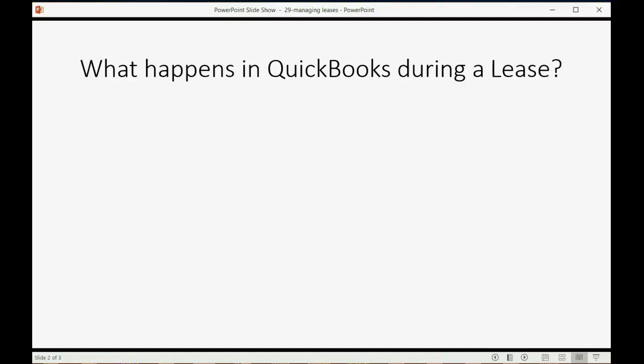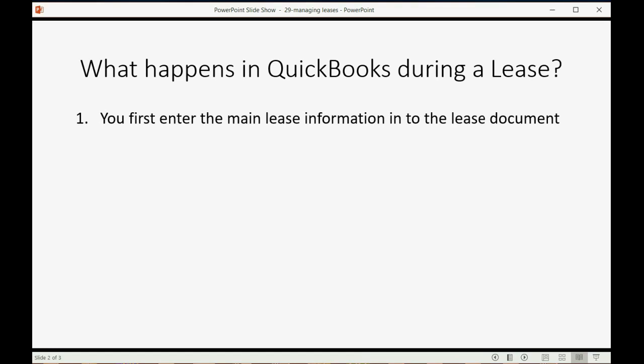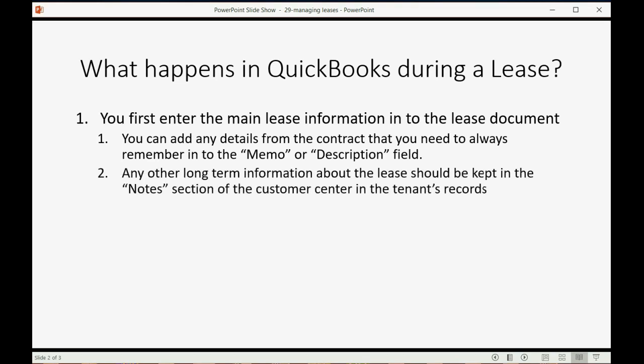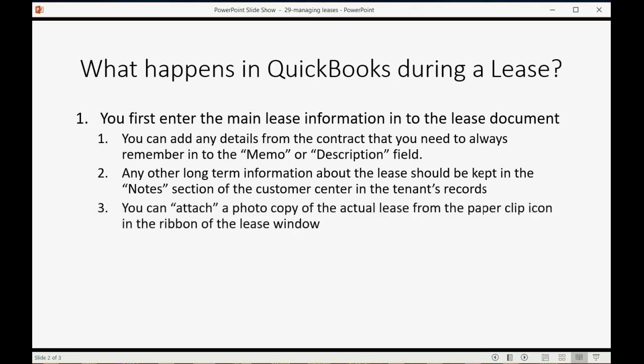What happens in QuickBooks during a lease? Well, you first enter the main lease information into the lease document. That was the estimate that we set up in the previous video. You can add any details from the contract that you need to always remember in the memo field or the description field of the estimate. Any other long-term information about the lease should be kept in the notes section of the customer center in the tenant's records. You can attach a photocopy of the actual lease from the paperclip icon in the ribbon of the lease window. So if you have the whole contract scanned in, you can attach it to the lease that you're making in QuickBooks.